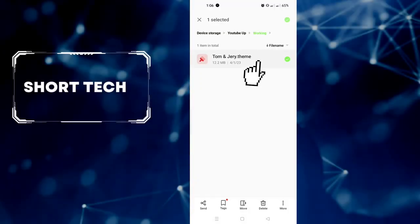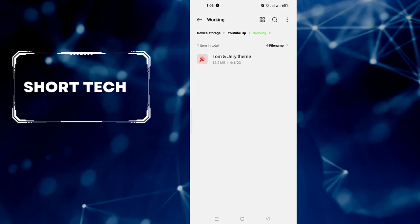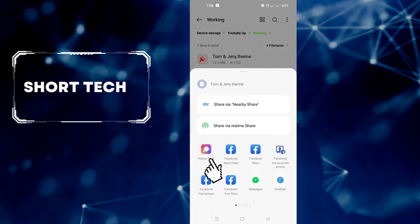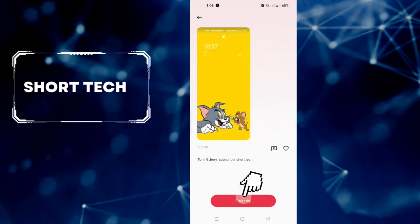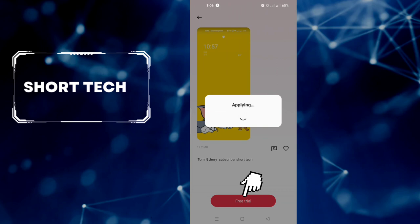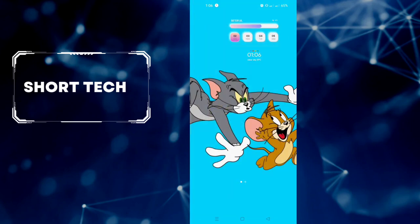Select theme file, sent to theme store, free trial, enjoy theme style looks.